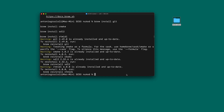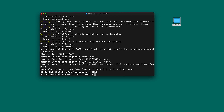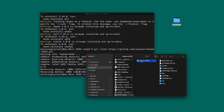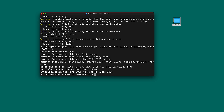Now we have all the dependencies installed, so we can clone the project using the git clone command. Again, you will find all the different commands in the description. This will download the software into the folder you created before. You will see a folder with some software. Then you need to get into the folder using the cd command - cd nuked-sc55 - which changes the directory into that specific folder.